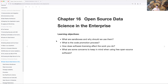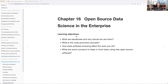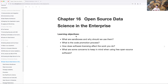Chapter 16: Open Source Data in the Enterprise. Some goals: what are code sandboxes and why should we use them? What is the code promotion process? How does software licensing affect the work you do? And what are some concerns to keep in mind when using free open source software, including licensing?